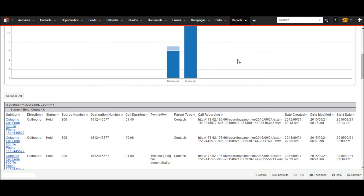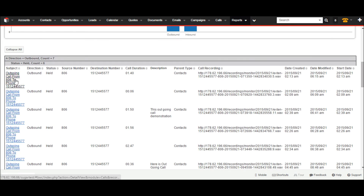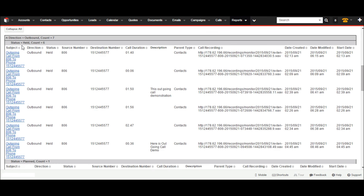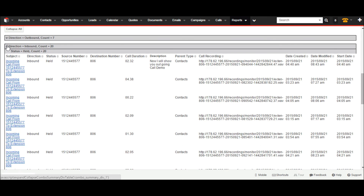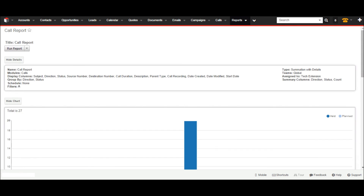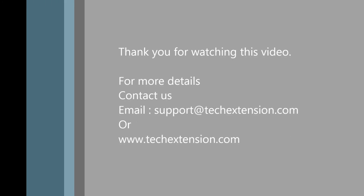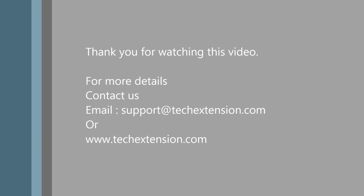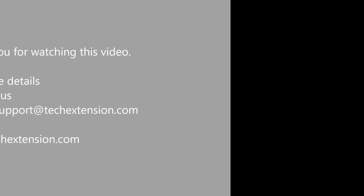This extension has many advantages — I have shown some of them here. My demonstration ends here. I hope you like it and want to implement the same solution in your CRM server and enjoy its benefits. Thank you for watching this video. For more details, contact us at support@ch-extension.com or visit our website at www.ch-extension.com.